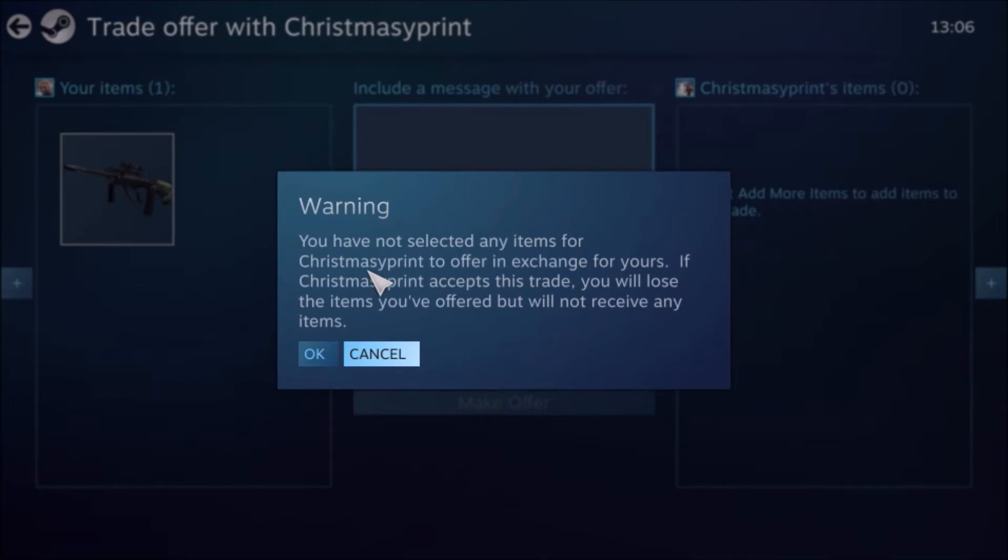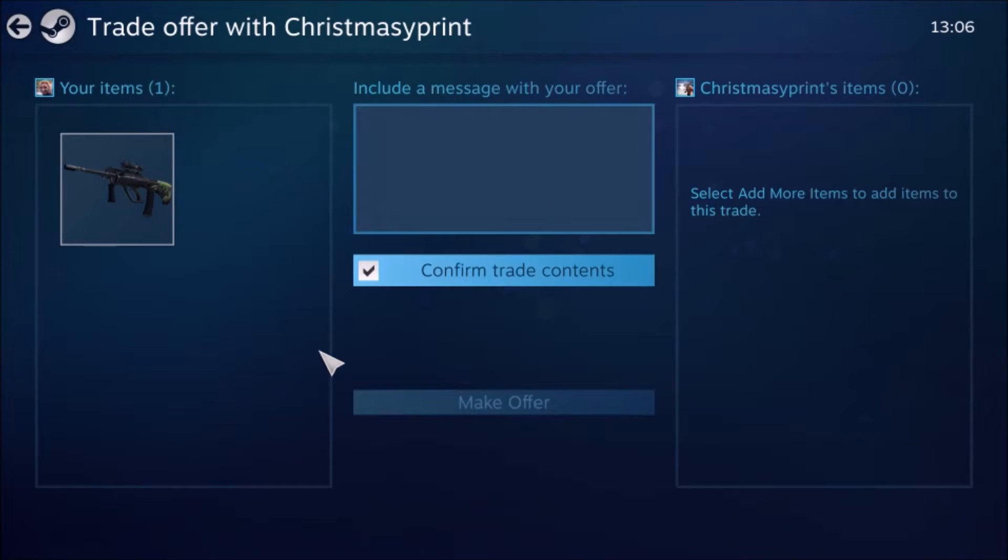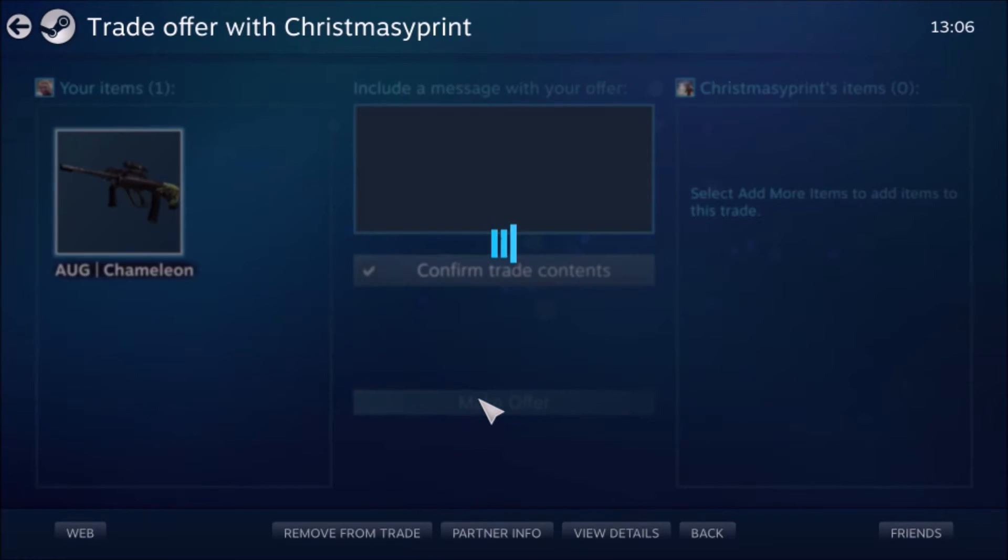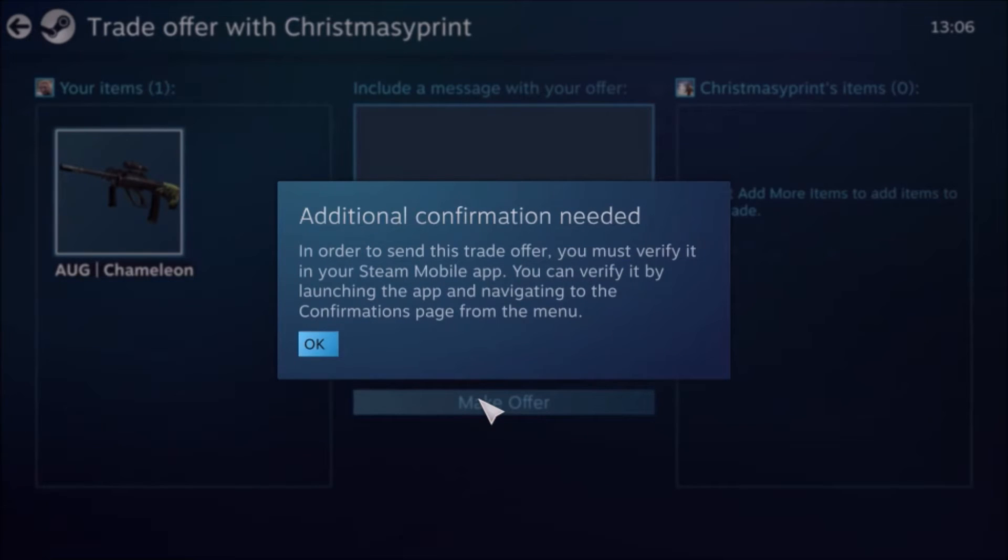So I'm going to confirm the trade contents. The warning comes up. That's completely standard. Just to say that I'm giving my item away for free. That's okay. And then click make offer.